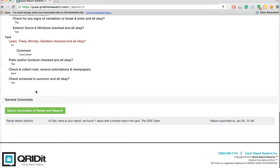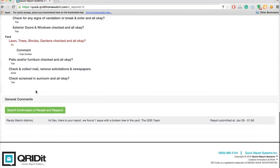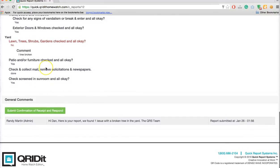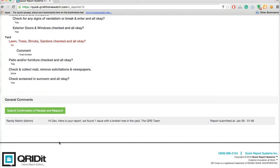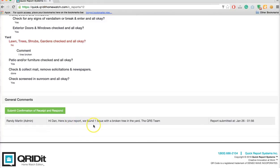After we've read through the report they've provided, we go down to general comments. This is an additional comment that your service provider has added to the report prior to sending it to you. It says here, hi Dan, here's your report. We found one issue with a broken tree in the yard, the QRS team.